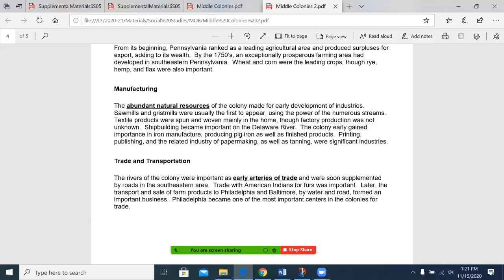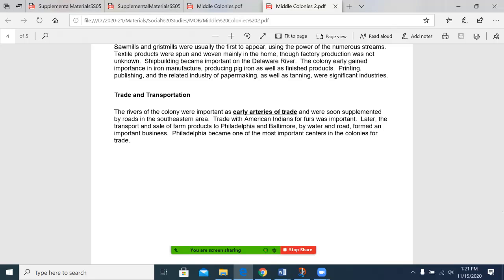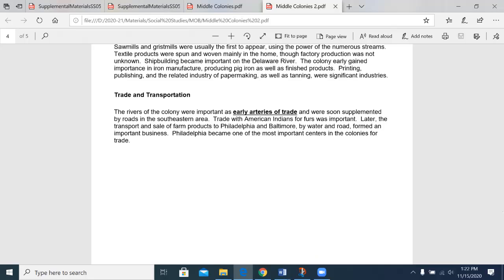Printing, publishing, and the related industry of papermaking, as well as tanning, were significant industries. The rivers of the colony were important as early routes of trade, not unlike what you would find with indigenous communities, and were soon supplemented by roads in the southeastern area. Trade with the American Indians for furs was important. Later, the transport and sale of farm products to Philadelphia and Baltimore, by water and road, formed an important business. Philadelphia became one of the most important centers in the colonies for trade.